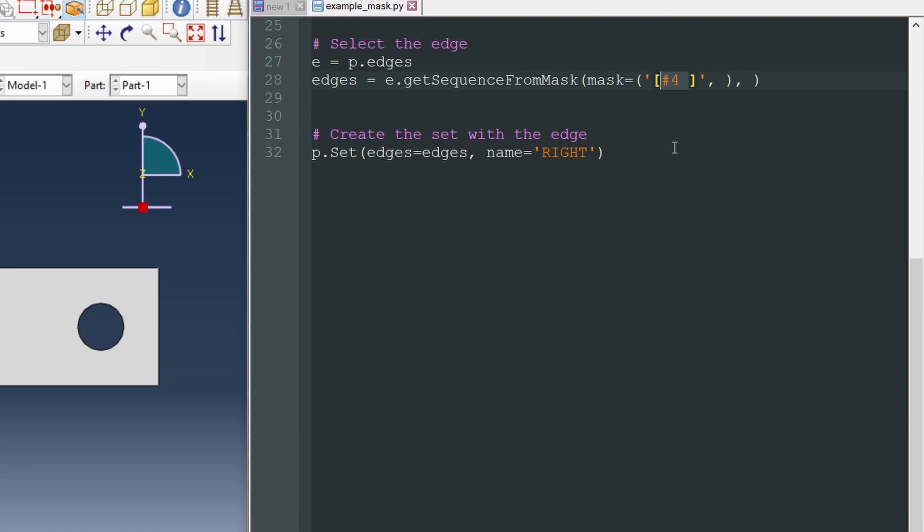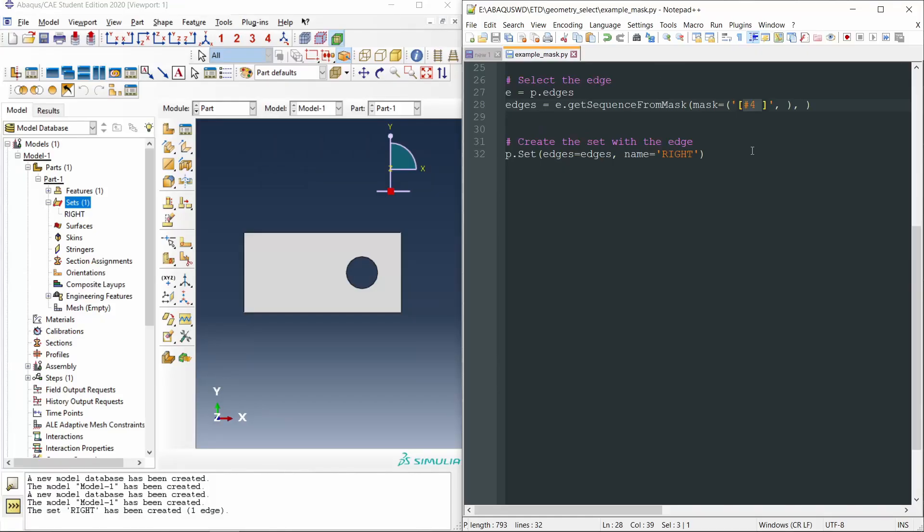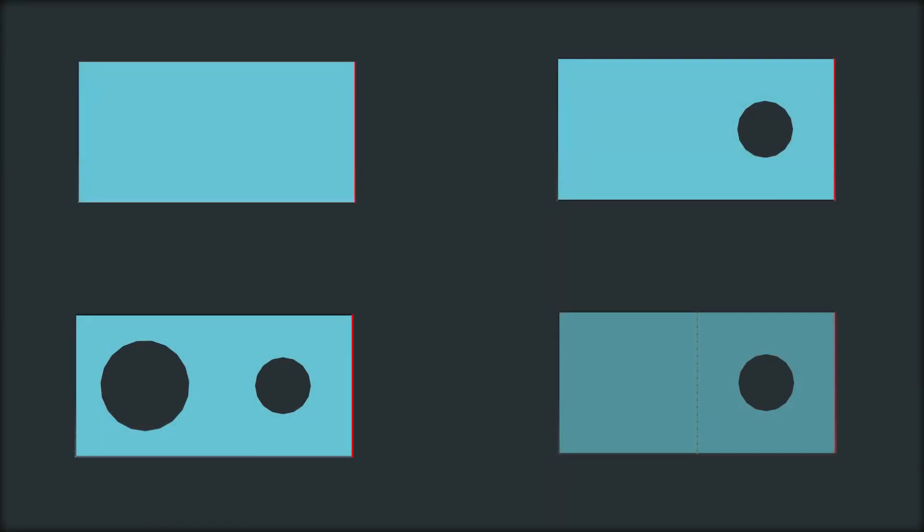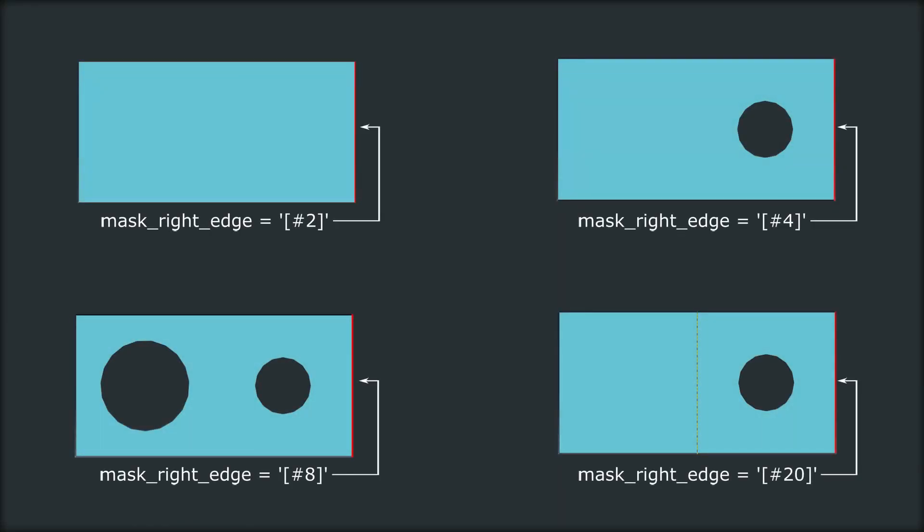This mask number has to do with the way in which Abacus stores information in memory, and it is not very practical because it is not intuitive at all. We can use this command as long as the fundamental geometry doesn't change before. However, if we have two holes or make some partition before, the mask of the right edge will be different. That is the problem. So, the question is, what else can we do to select that edge?